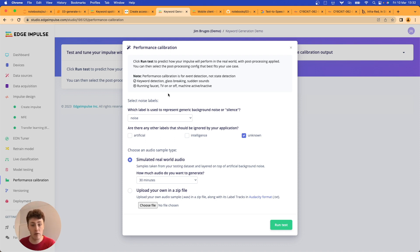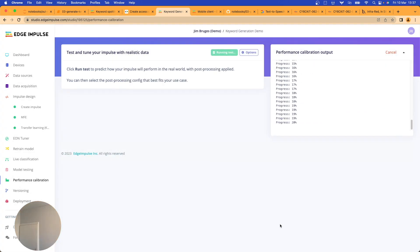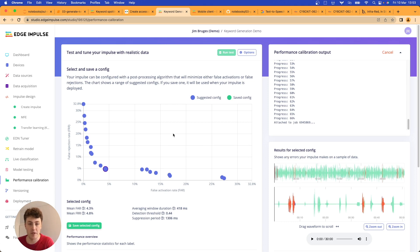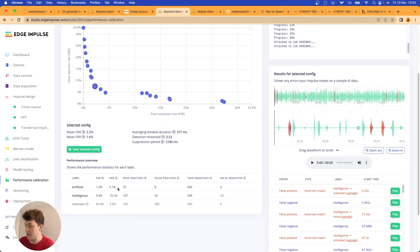We click that background noise is our noise label, we're not interested in detecting unknown samples, only 'artificial' and 'intelligence'. We'll generate 30 minutes of audio and run the test. The results show a nice curve balancing false rejection rate with false activation rate. I'll pick a value in the middle — where we get a low false acceptance rate with a slightly higher false rejection rate — and save that configuration, which will be applied when we deploy the model.